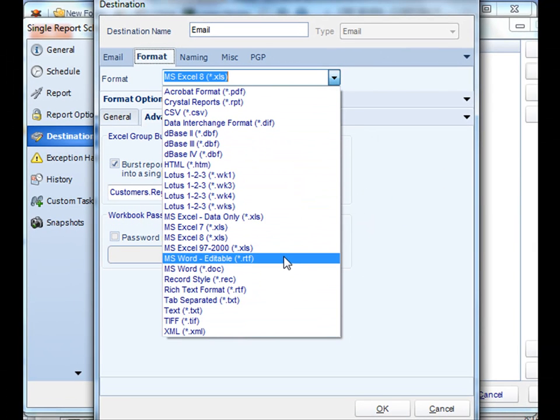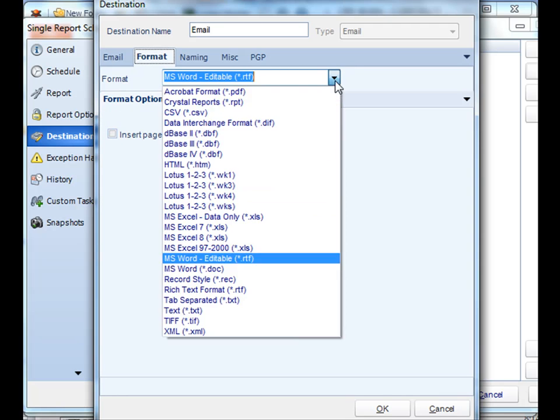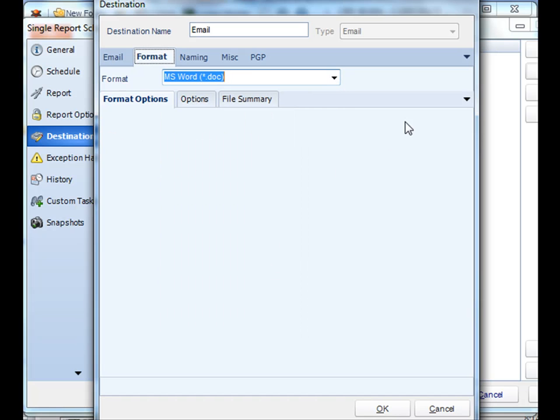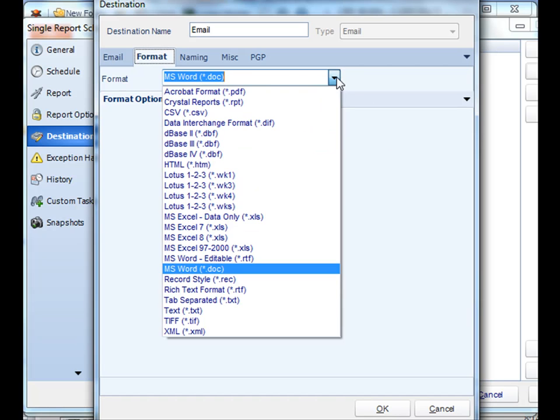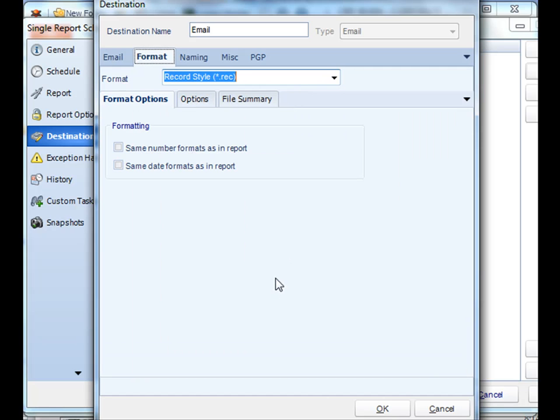We can do Microsoft Word as well. You can do it as an RTF file or as a regular .doc file. You can do record style as well, and you can ensure that the formatting matches the same as in the report.